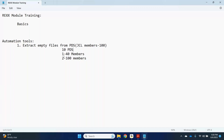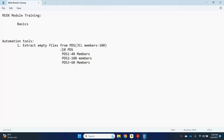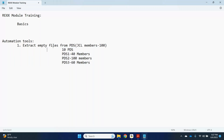Say PDS one has 40 members, PDS two has 100 members, PDS three has 60 members, each member with multiple steps. My requirement is to open each member from all 10 data sets and check for empty files. Doing this manually is very difficult, time-consuming, and cannot be 100% accurate. Using RECS we can do it — read the members of the PDS, extract the data set name, check whether it has data or not.